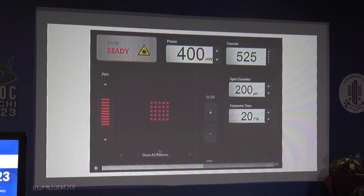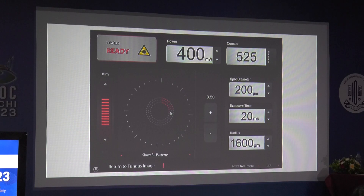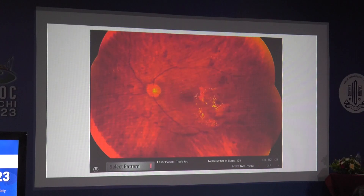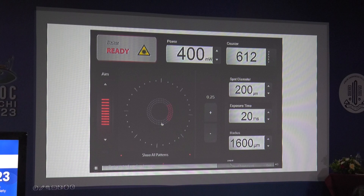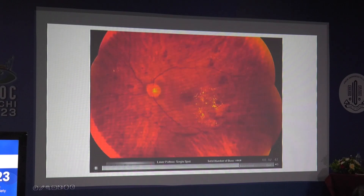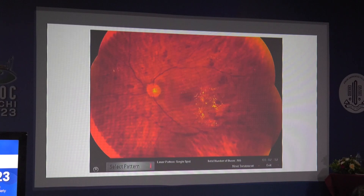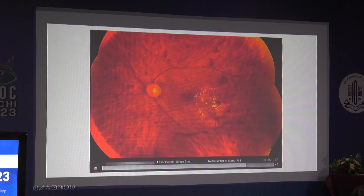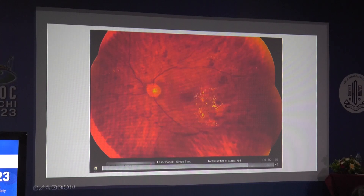For the macular area, there are specific pre-built patterns for grid laser. The laser should start at least 750 microns away from the center of the fovea. Comparing single spot burns, they take more time, are not as uniform, and may have uneven spacing or overlapping of burns.